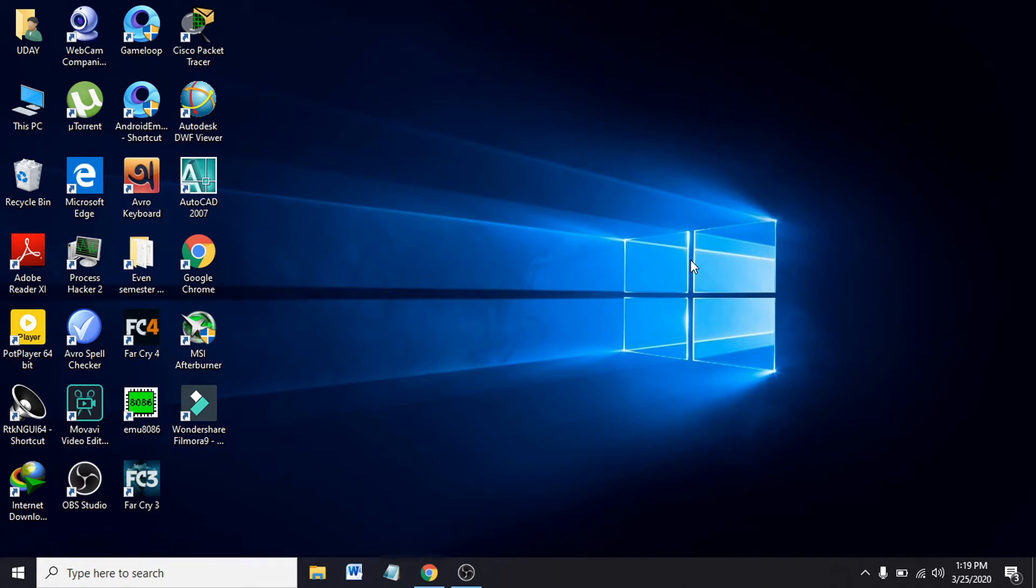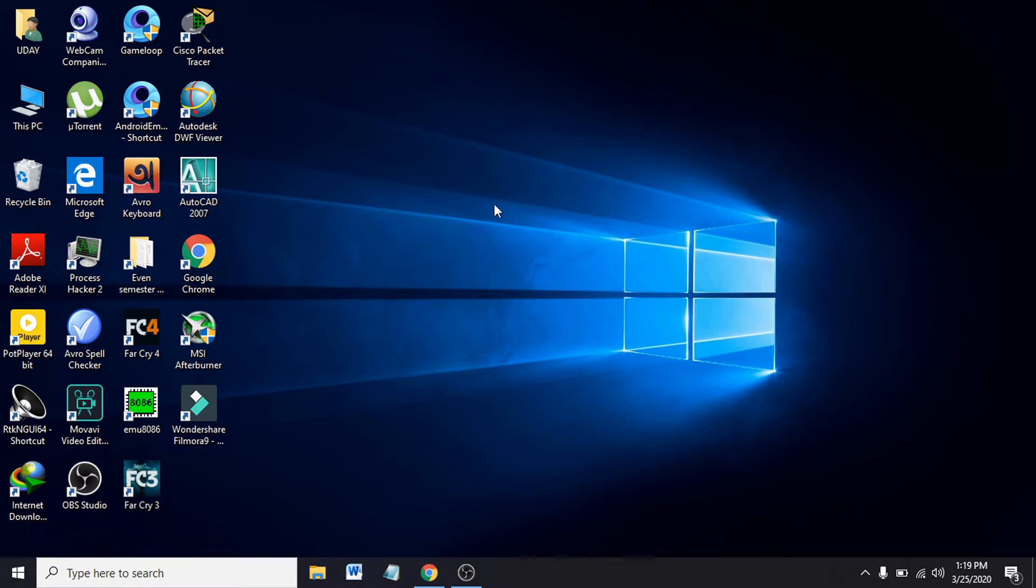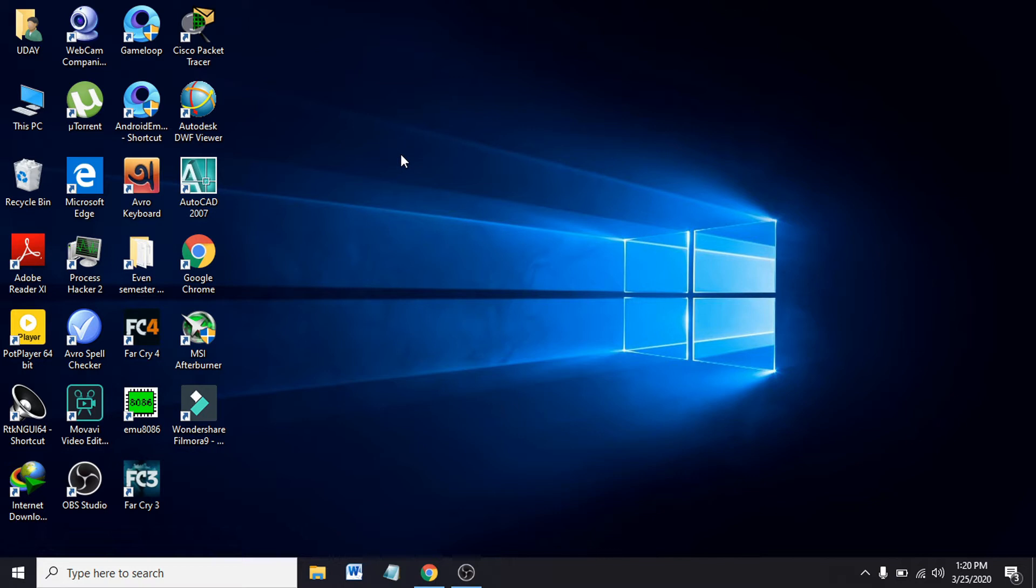Hello everyone, welcome to another simple tutorial for Windows 10. In this tutorial, I'm going to show you how to stop desktop icons from moving by themselves when you change the theme or other settings.